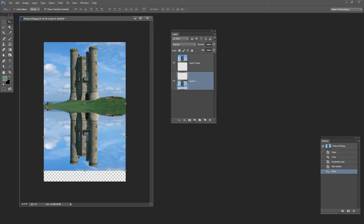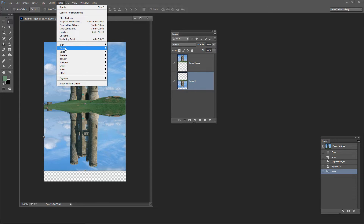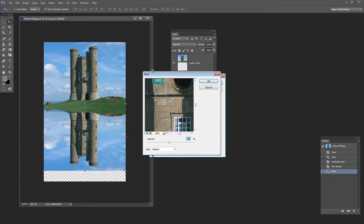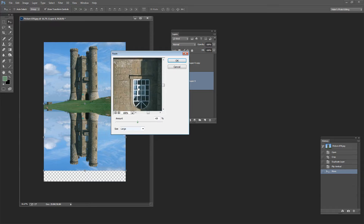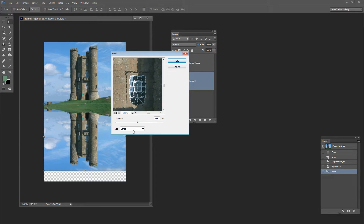With this layer still selected I need to start making it look a little bit more like a reflection, and to do so I'm going to apply a ripple filter. I'll choose Filter, then Distort, and then Ripple. The ripple filter has three settings: small, medium, or large ripple. Depending on the type you select, you can crank up the amount. So I'm going to do a medium ripple with a reasonable amount, because without that you're just not going to see the sort of effect I'm looking for. So I'm just going to click OK.